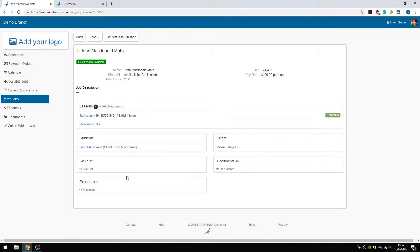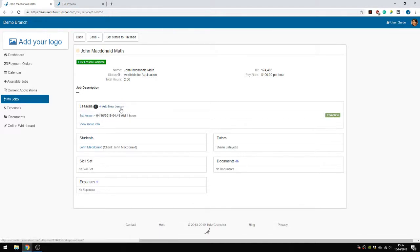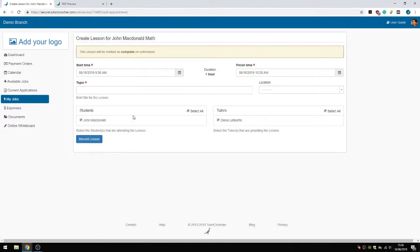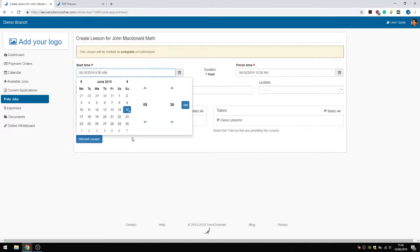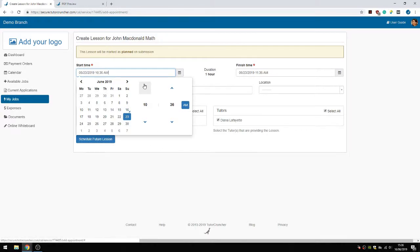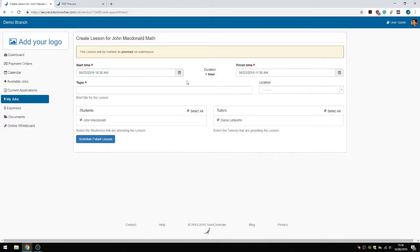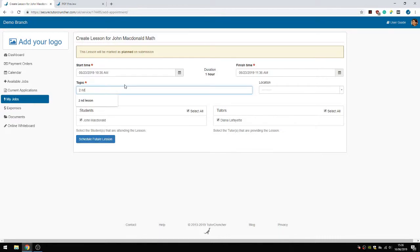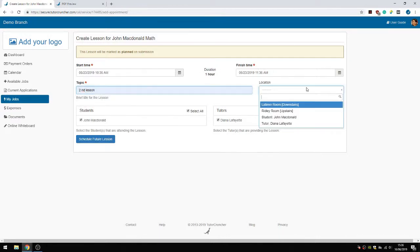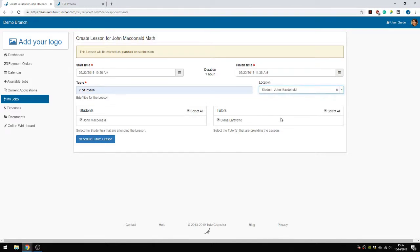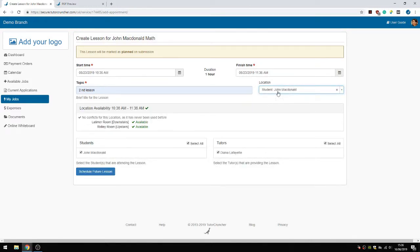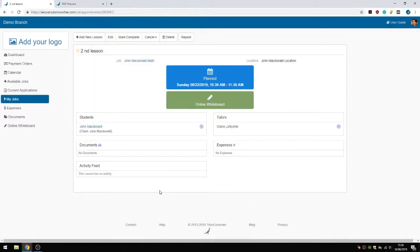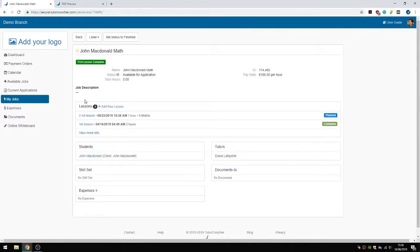Let's go to this job with John McDonald. And that's Matt. We've only done one lesson with him right now. But let's say we want to add another lesson. They can do that here as well. So let's plan a second lesson. Let's plan it for next Sunday at 10:30 or 10:36. Doesn't really matter. It's going to be the second lesson. And it's going to be at John's house. Let's schedule the lesson. And at this point it's scheduled. So when we now go to the job, we can go to the planned lesson.